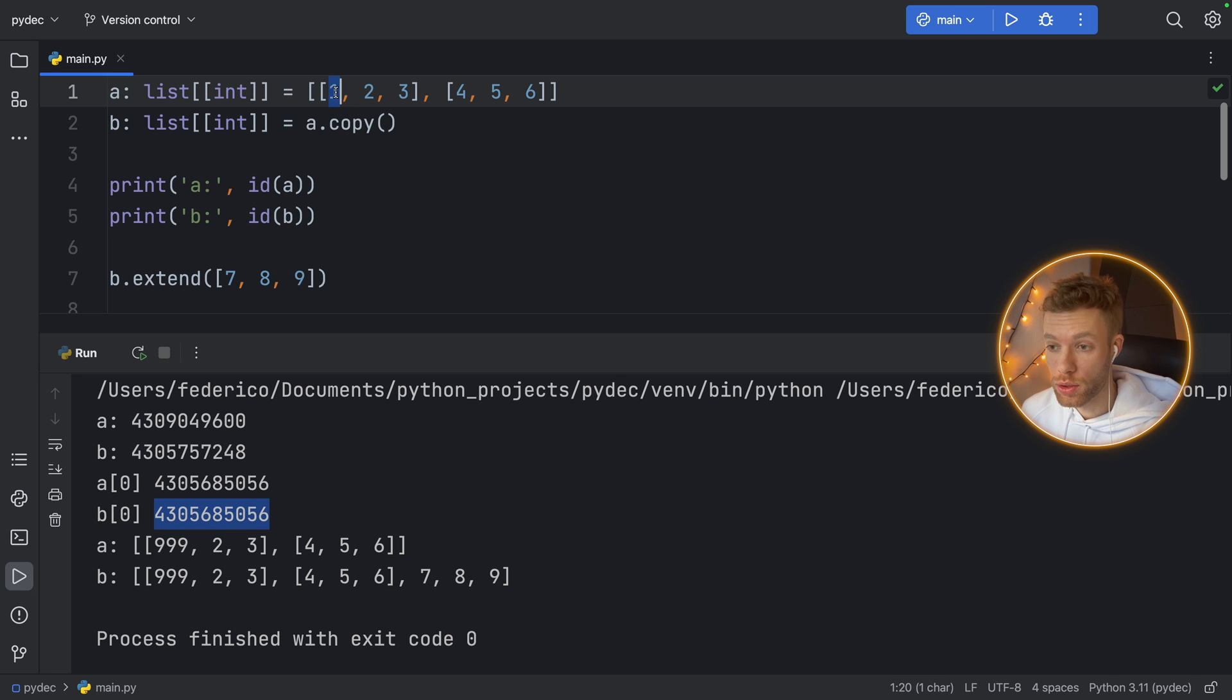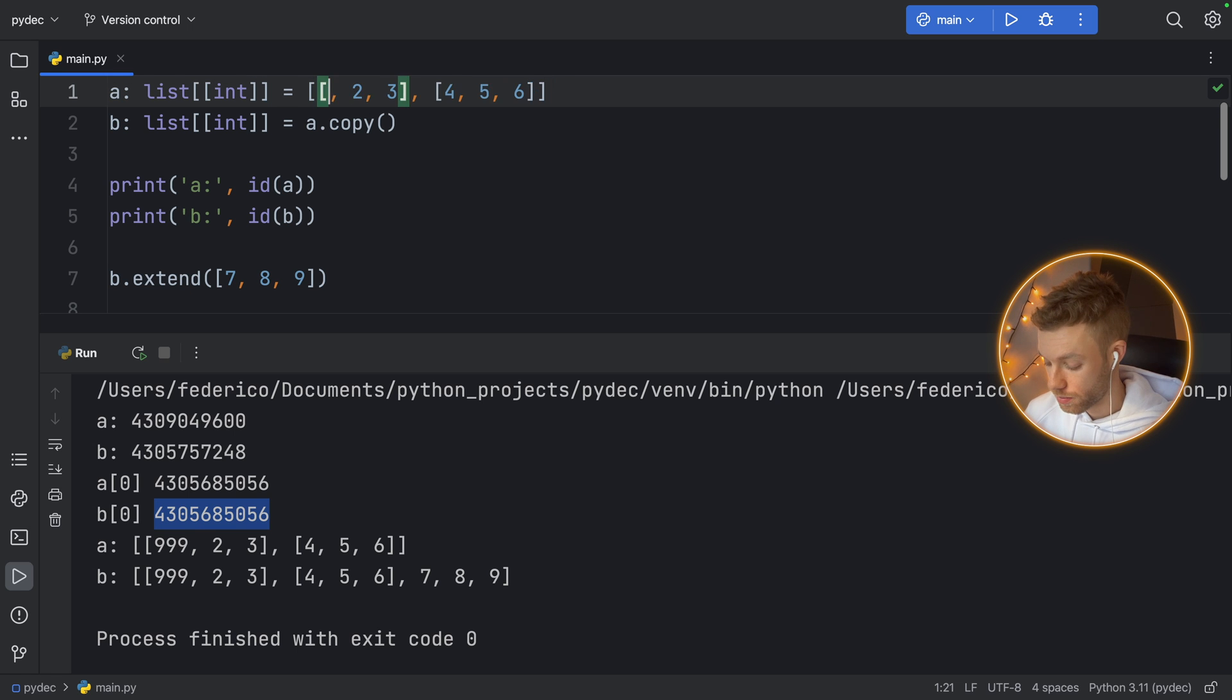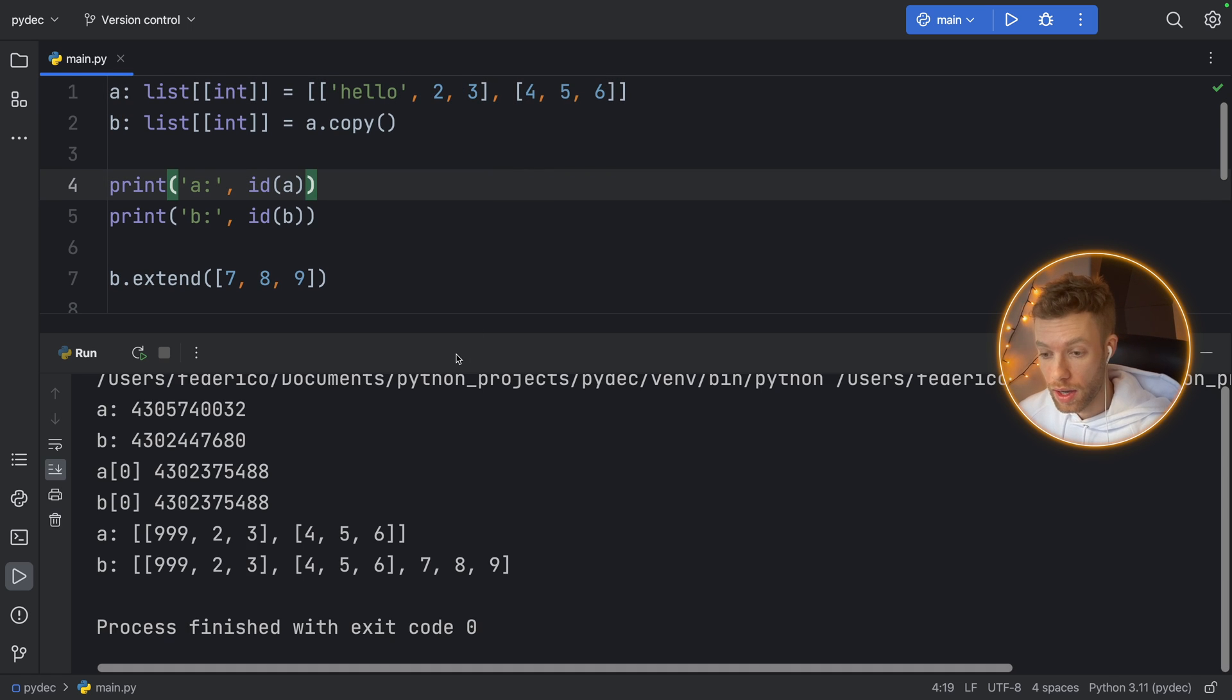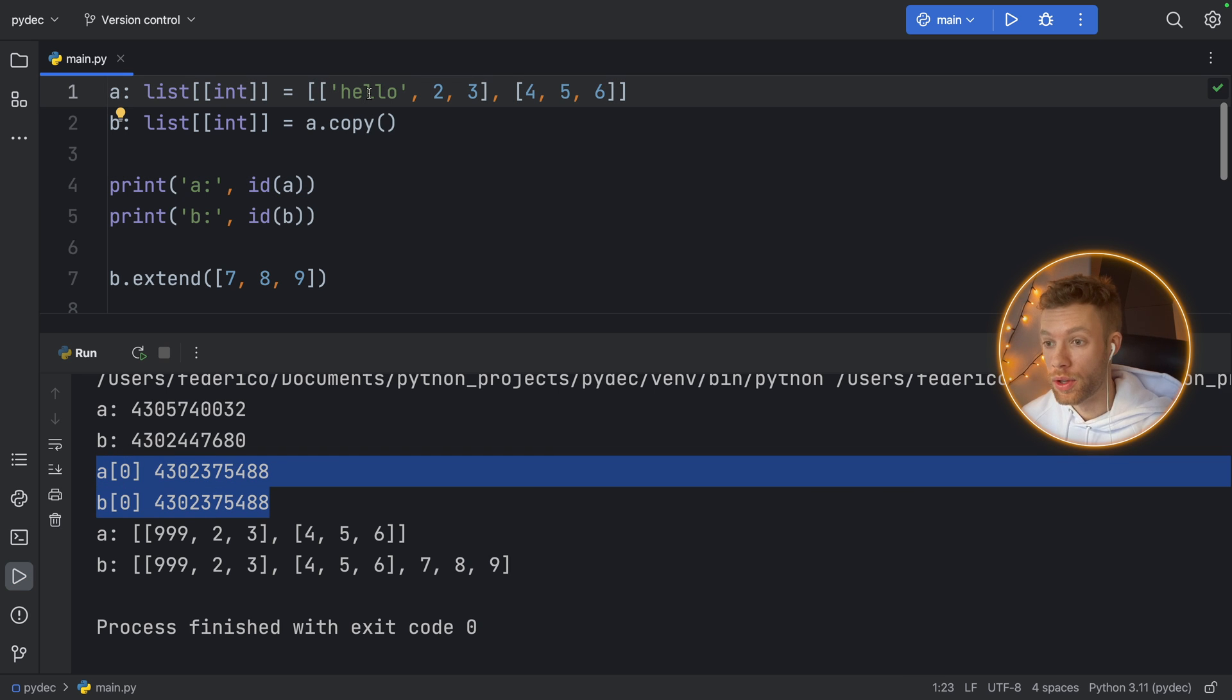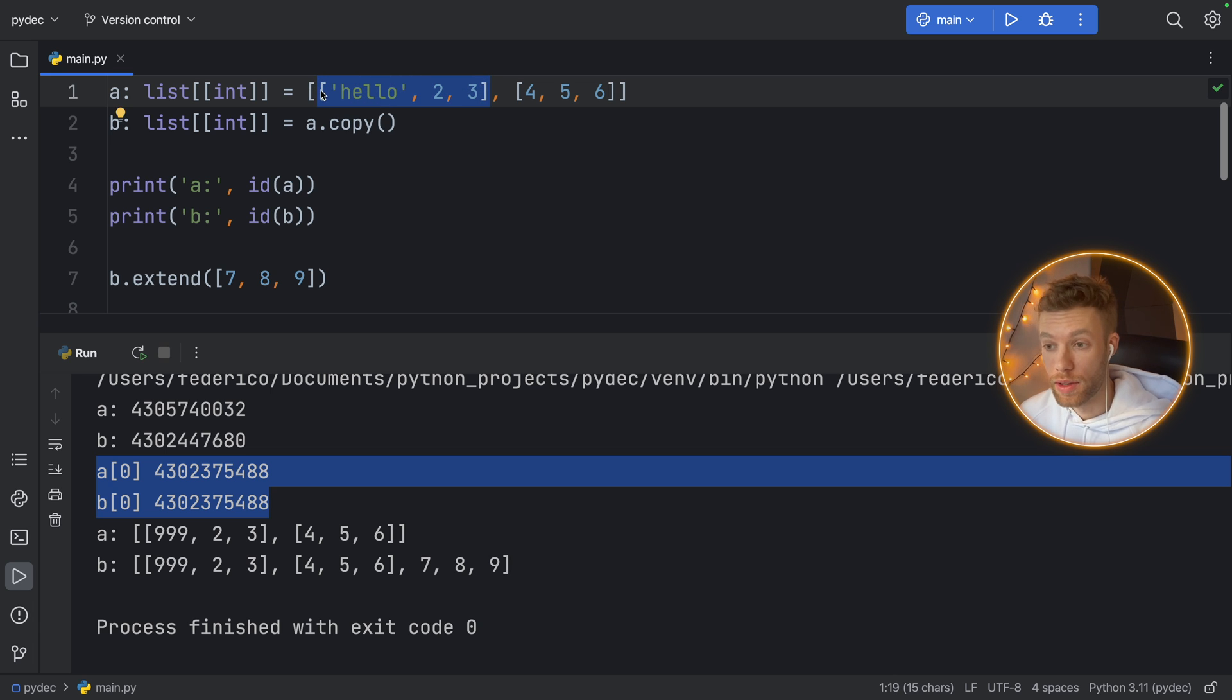So this one here is referring to the same object. We can even change that to hello, and if we run that we will still get the same ID for hello because this was not deep copied—this was just referenced. The only thing that was copied was the outer layer, the first level of the array.